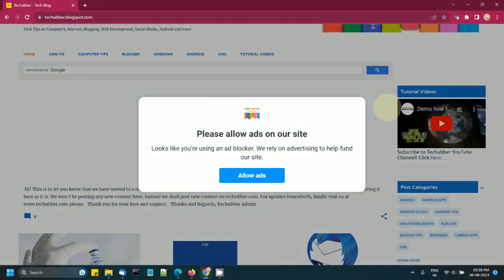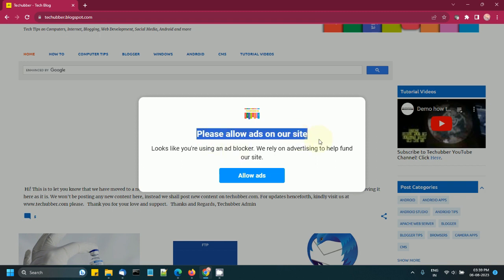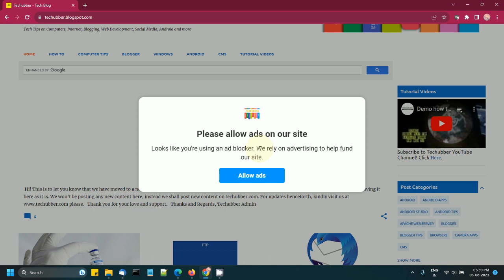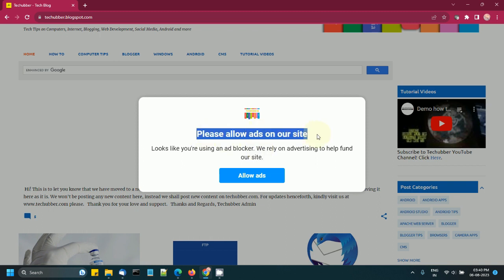Hello guys, in this video we will see how to display a pop-up message like this on our websites to inform our viewers to allow ads on our website. I know ads can be annoying at times, but we as publishers rely on advertising to fund our websites.